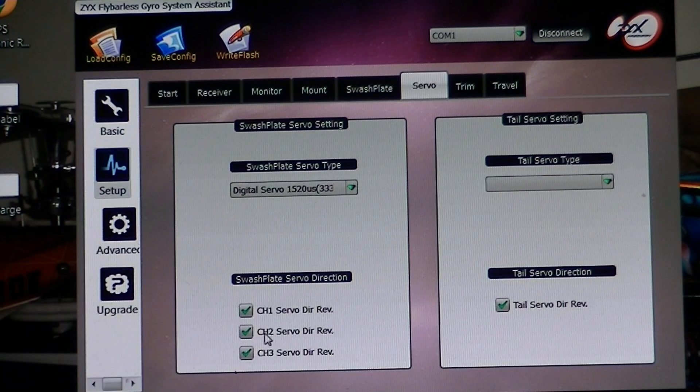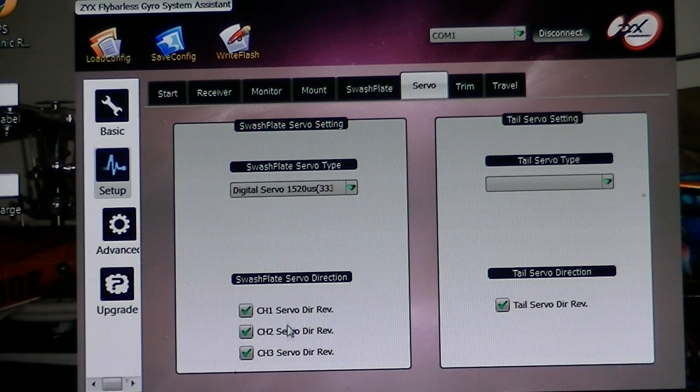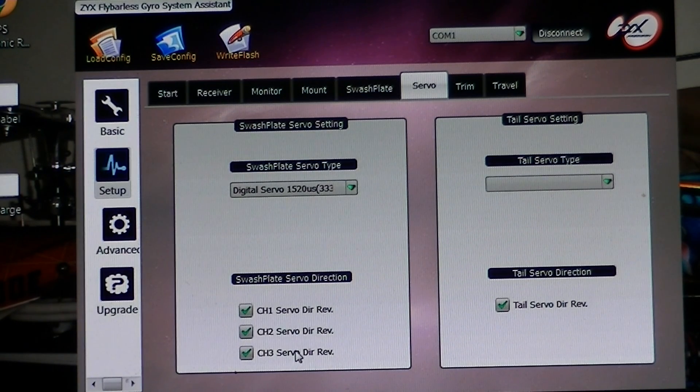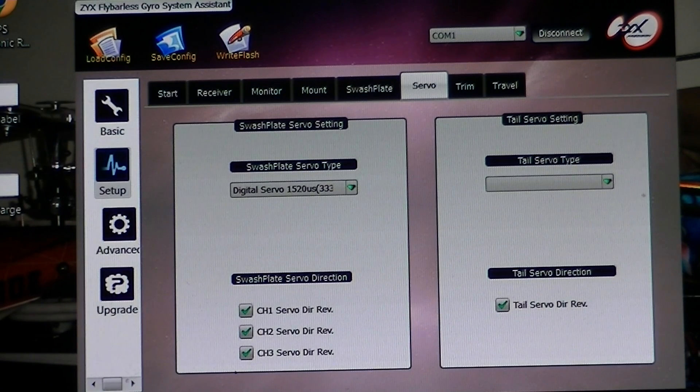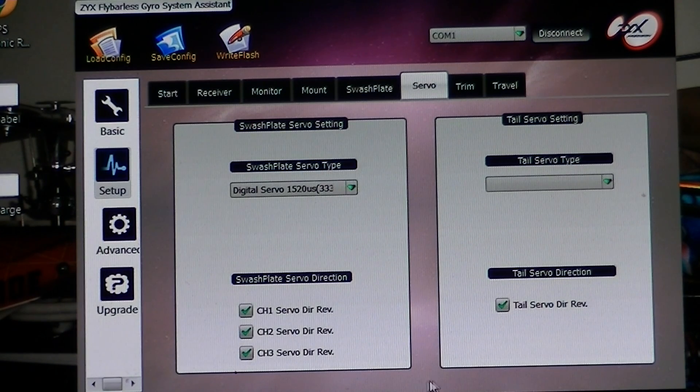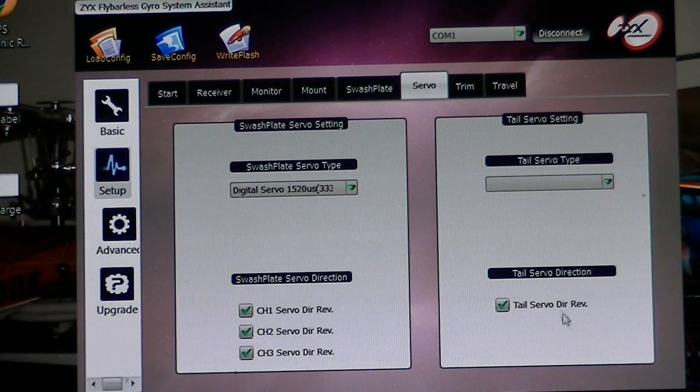Over here also is where you can switch the direction of your cyclic servos. Here is where you switch the direction of your tail.